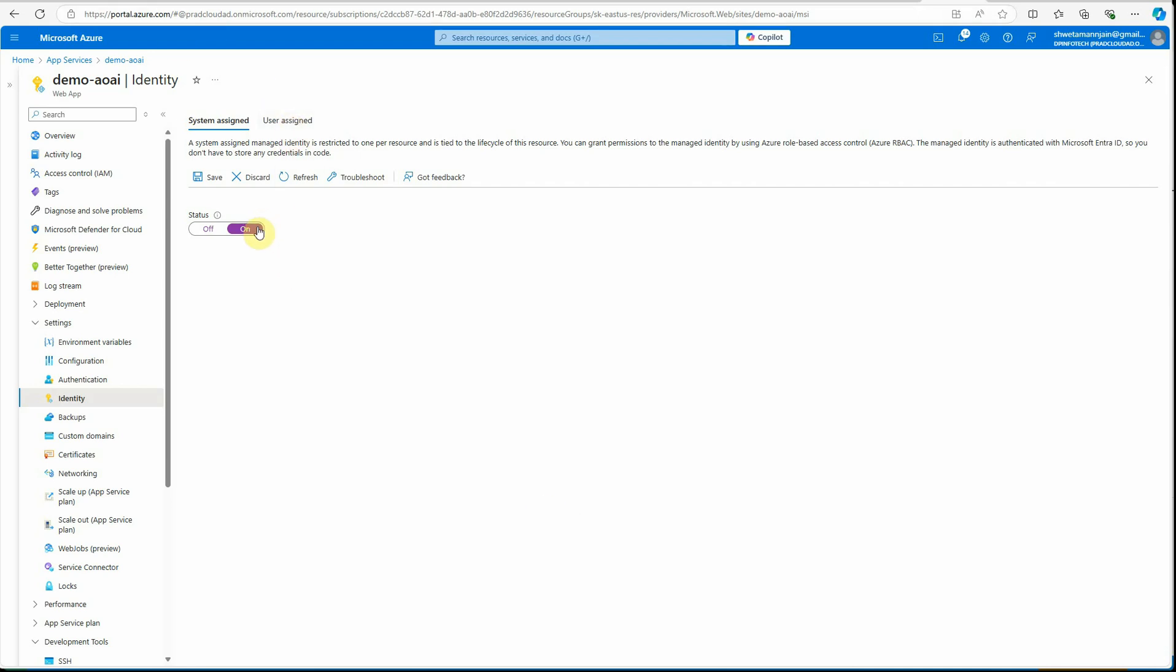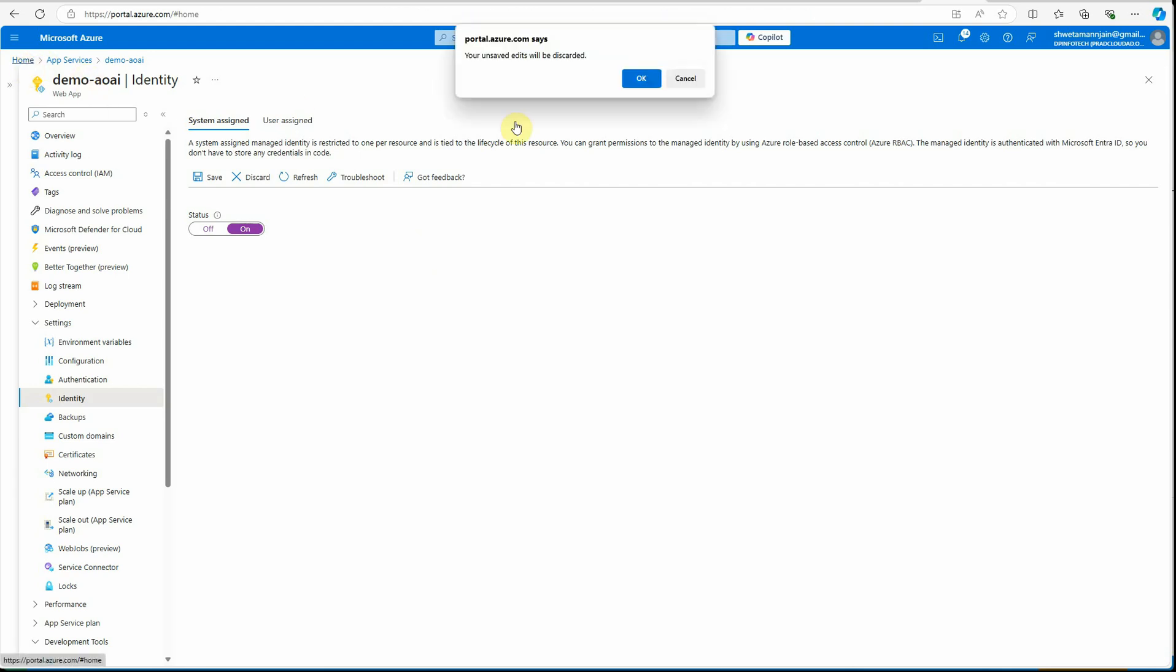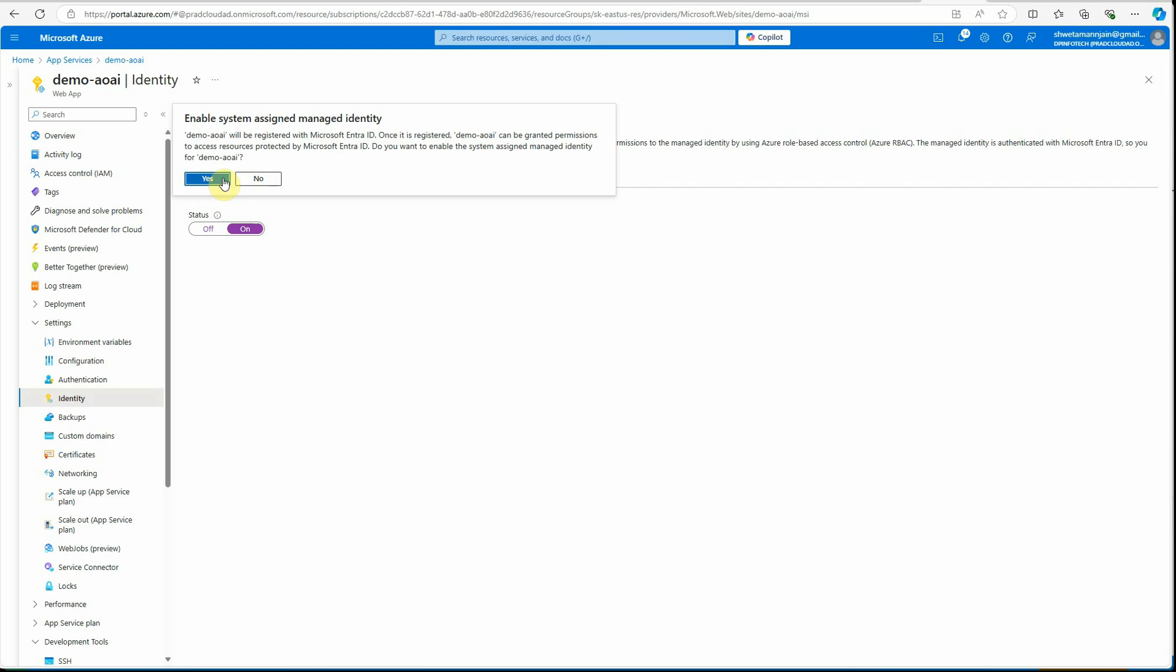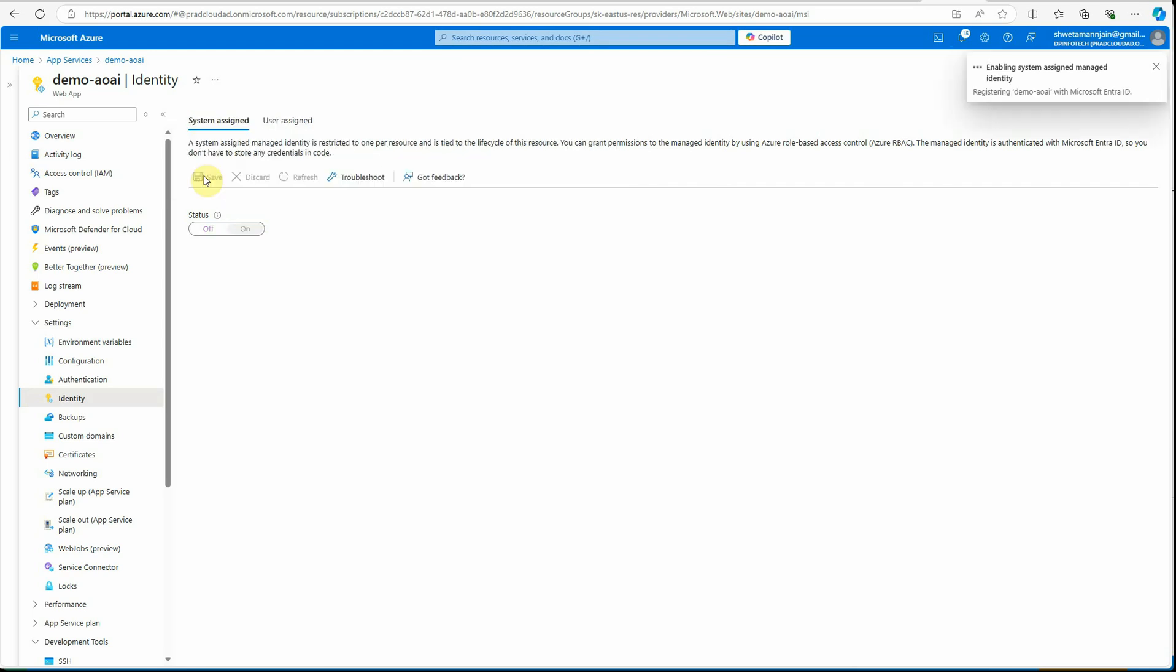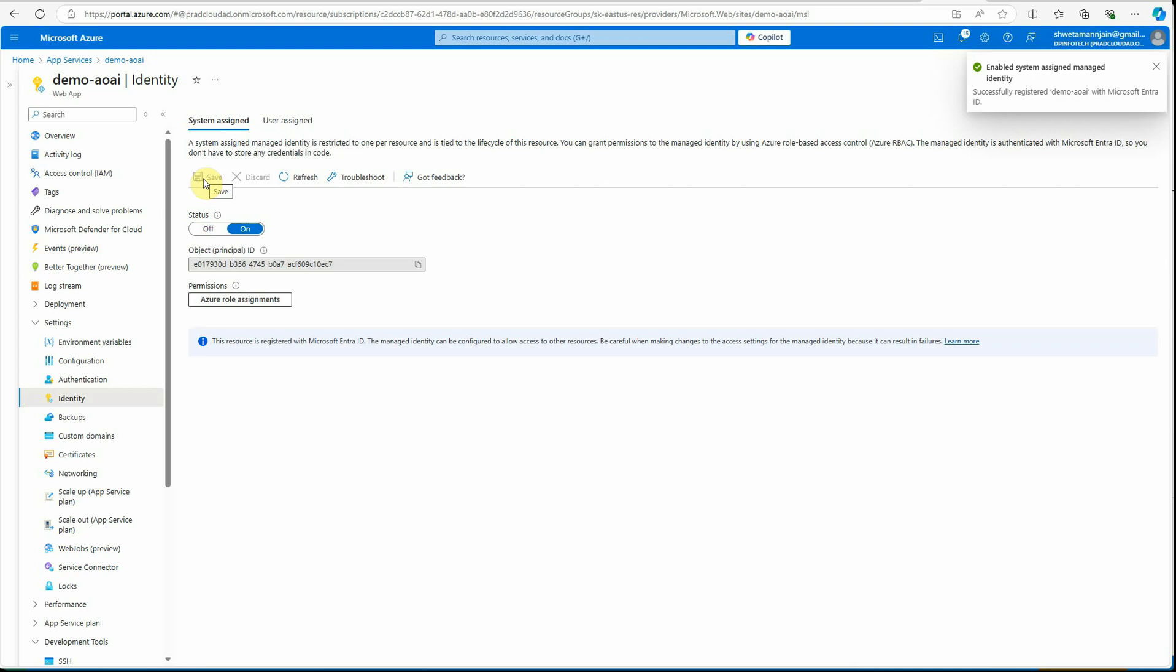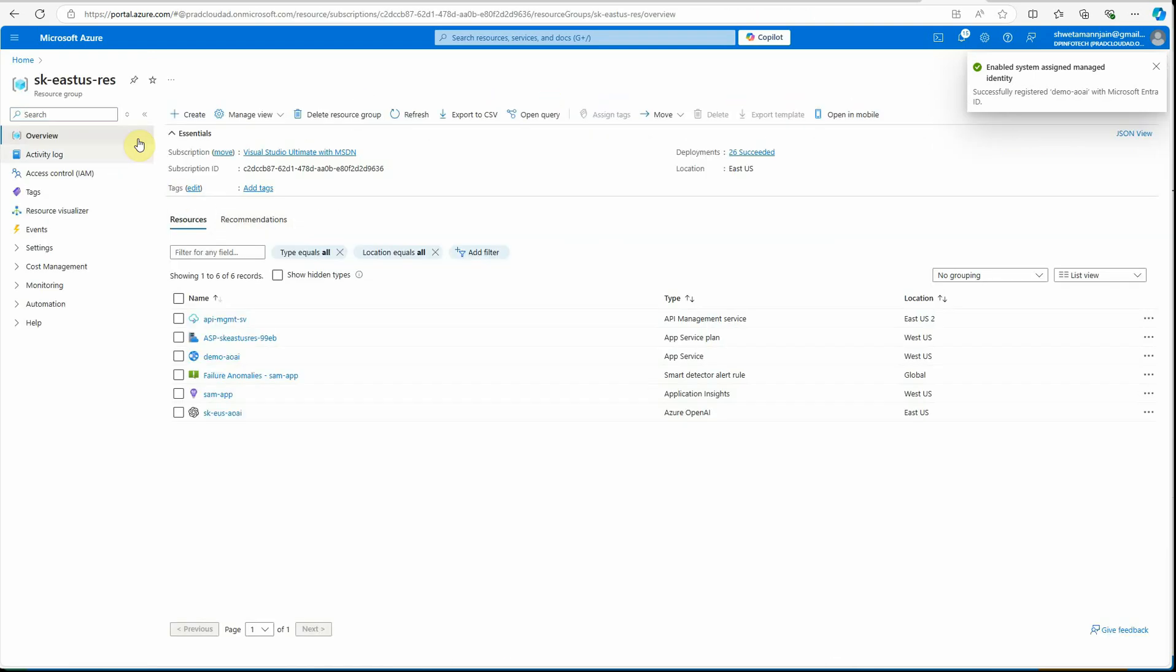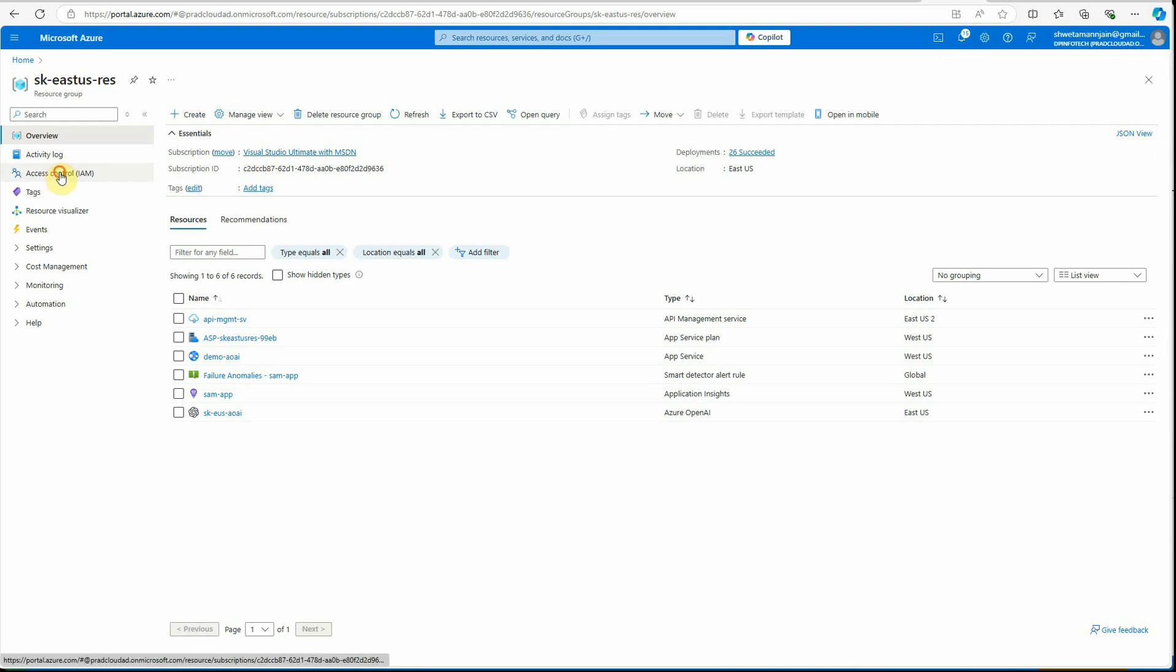Now we have exposed this identity. Next thing is we need to go to - let me quickly save it. Okay.